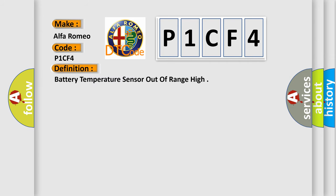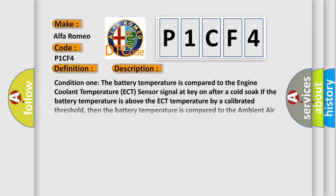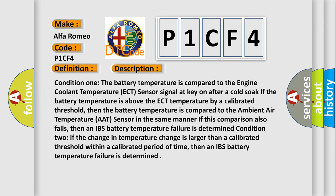The basic definition is battery temperature sensor out of range high. And now this is a short description of this DTC code.